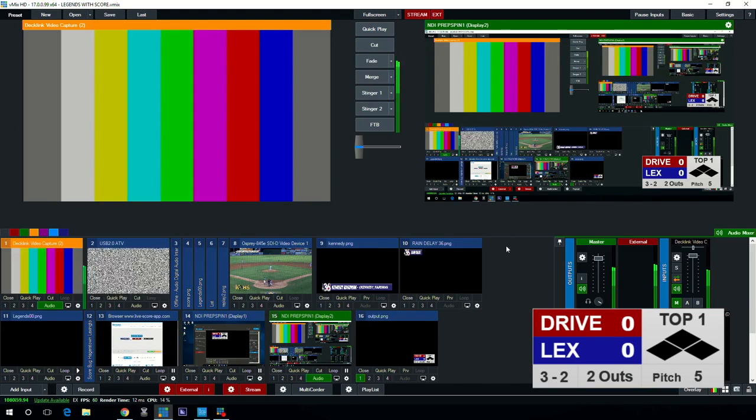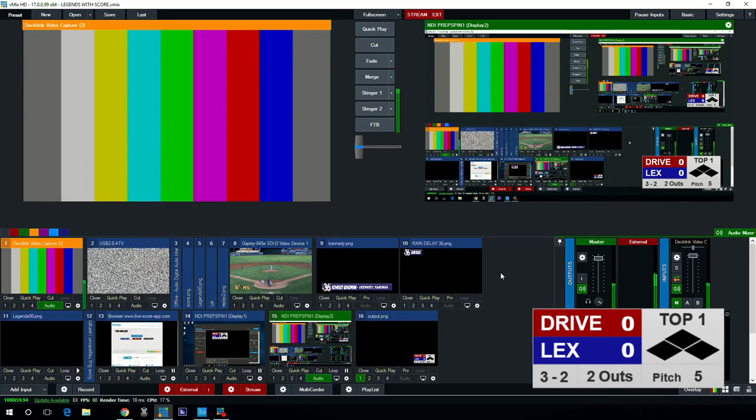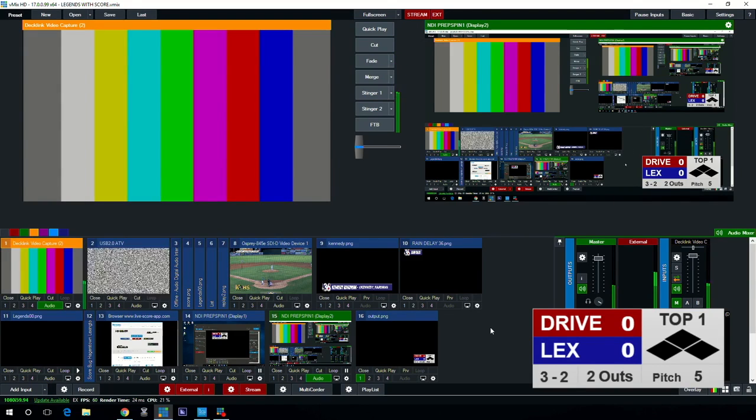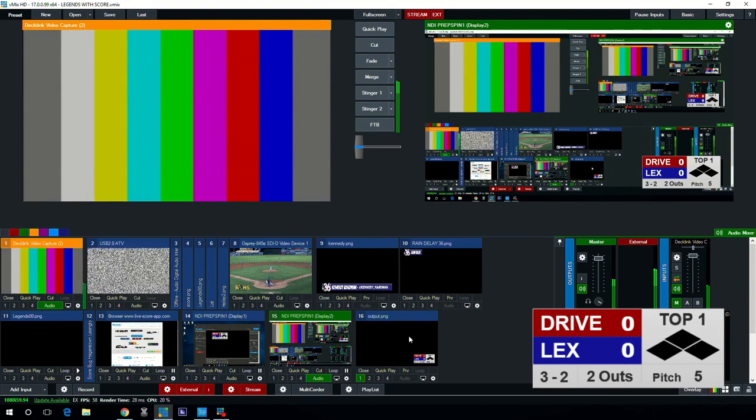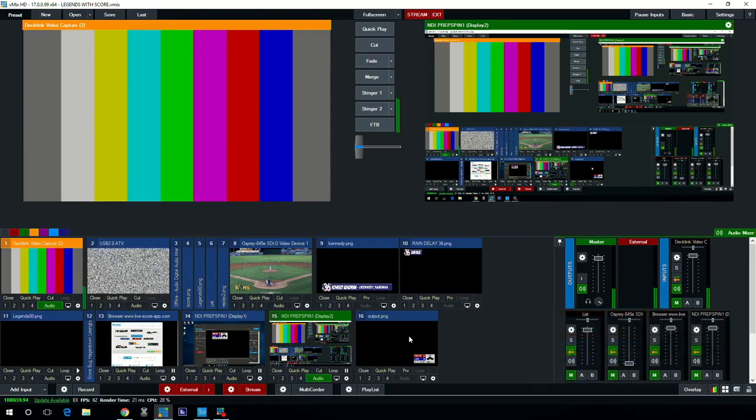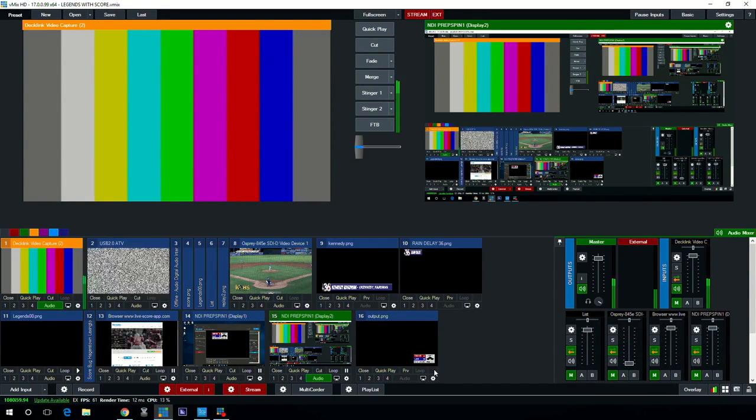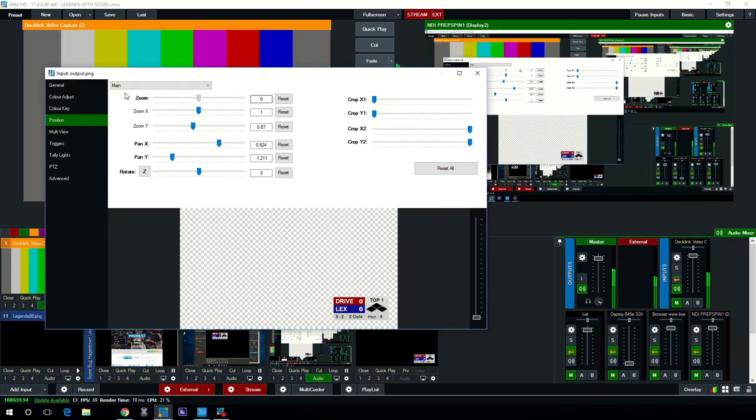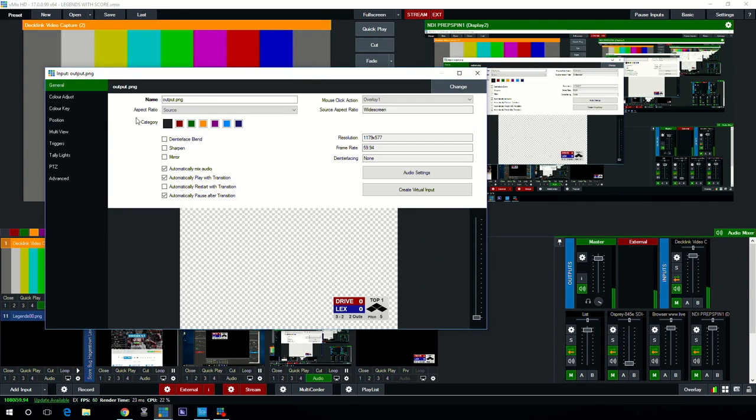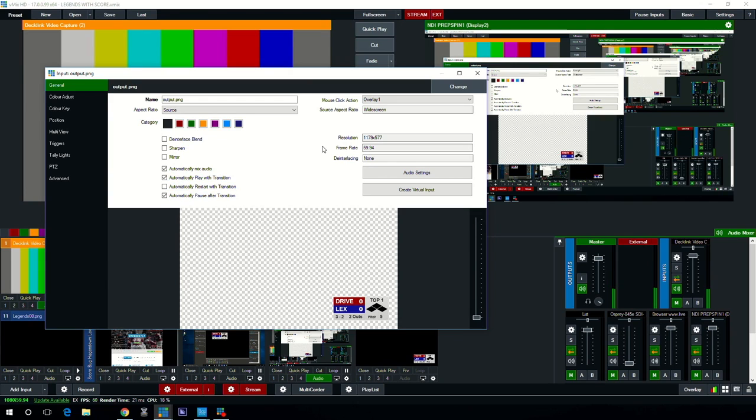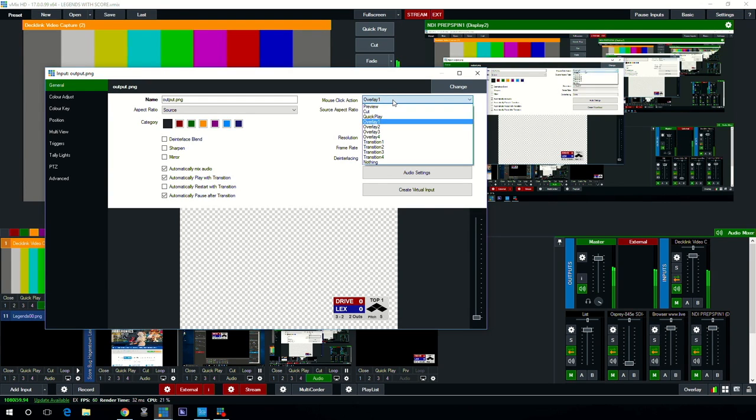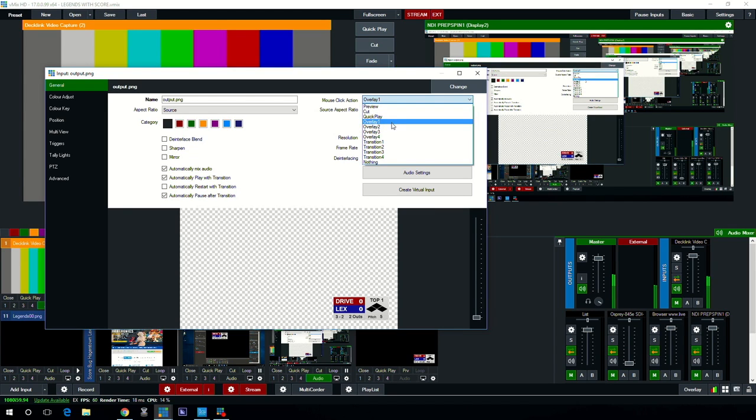And if I wanted to take it off there I'm able to just do so by clicking again. That's not going to happen unless you've got under your settings for that particular scoreboard image, it's not going to happen unless you've got overlay selected.